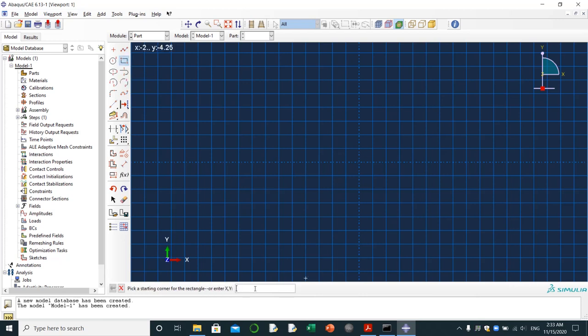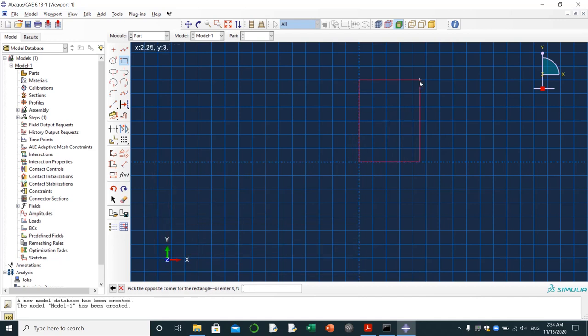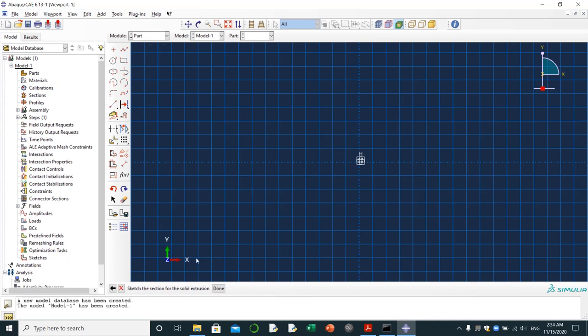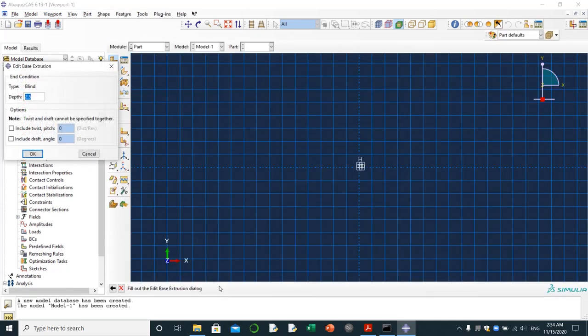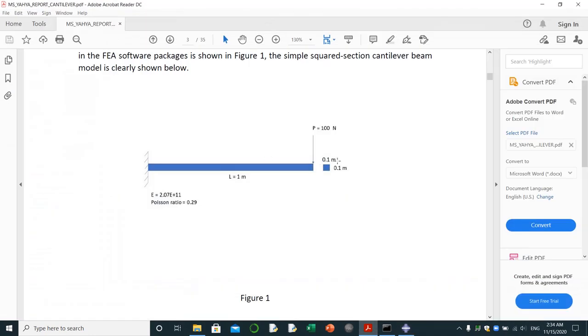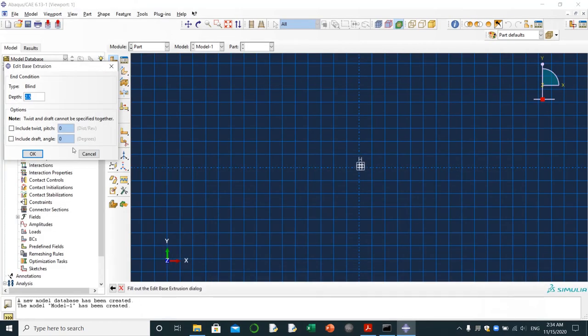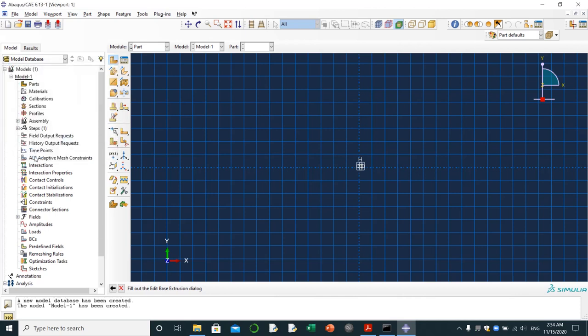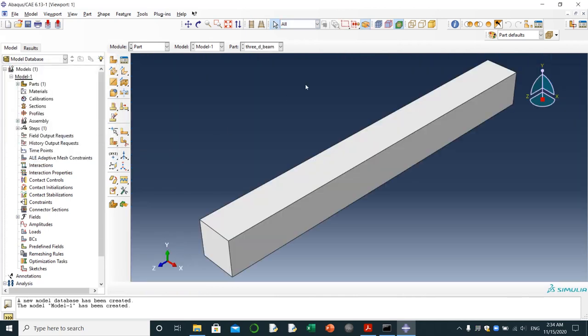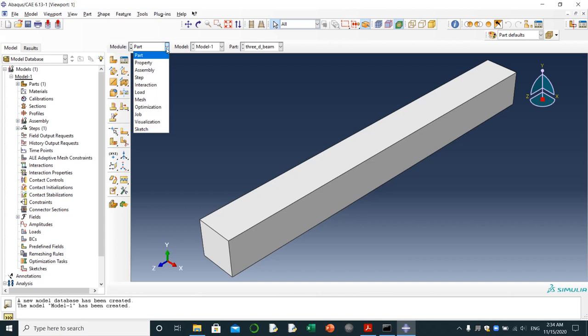I'm going to give 0 comma 0 enter, and then it's time to pick the opposite corner for the rectangle. It will be this point, 0.1 comma 0.1 enter. Here escape, done. It's asking me to give depth. The depth of the cantilever cross-section is 0.1, and it's going to be 1 meter. It's going to be 1.